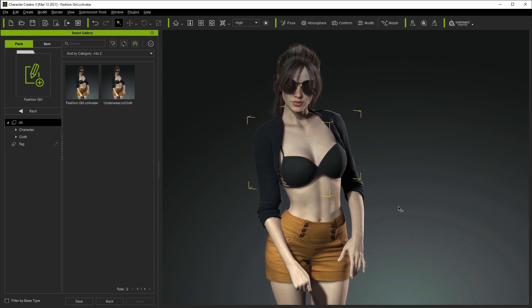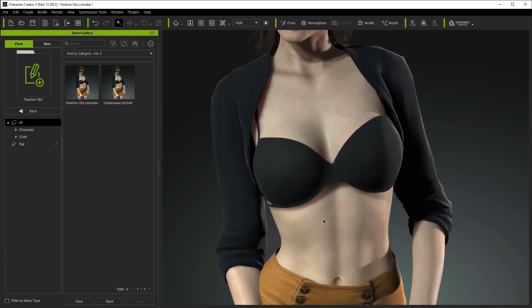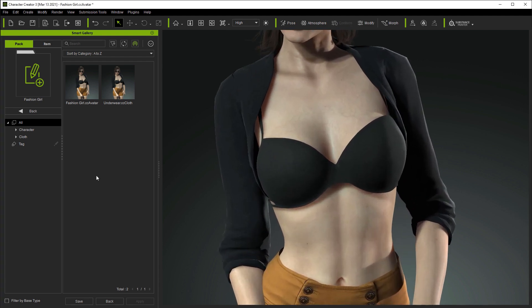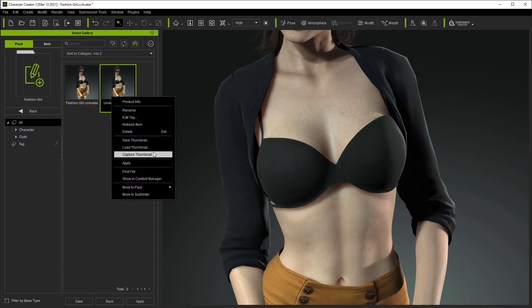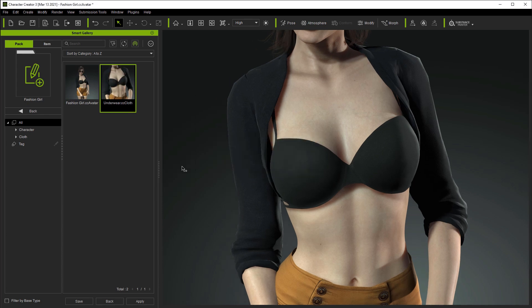Notice that the thumbnail for the content will just be the default screen view, so let's zoom in a bit, right-click, and then capture thumbnail for a more focused view on our clothing item.